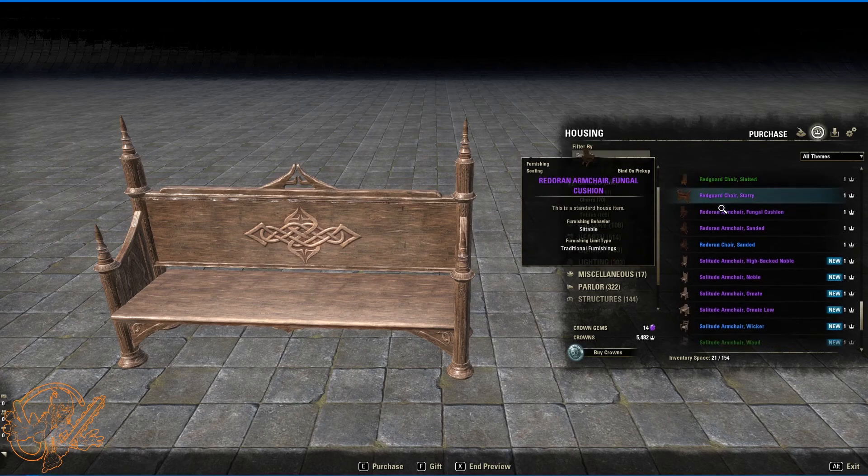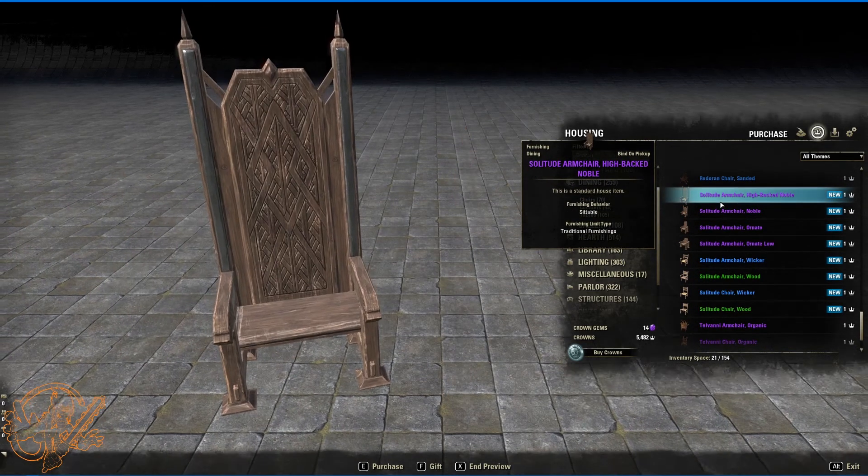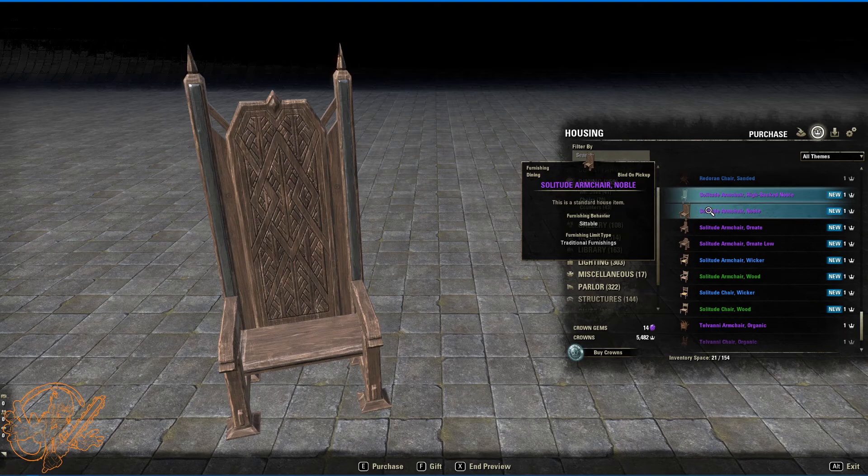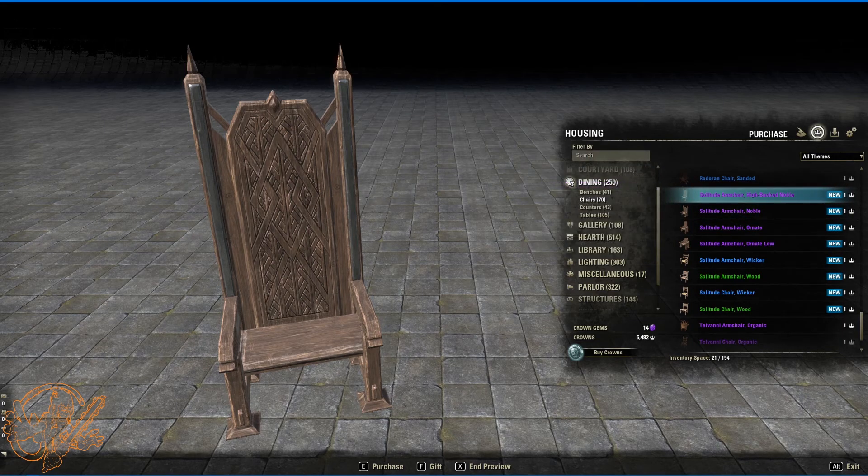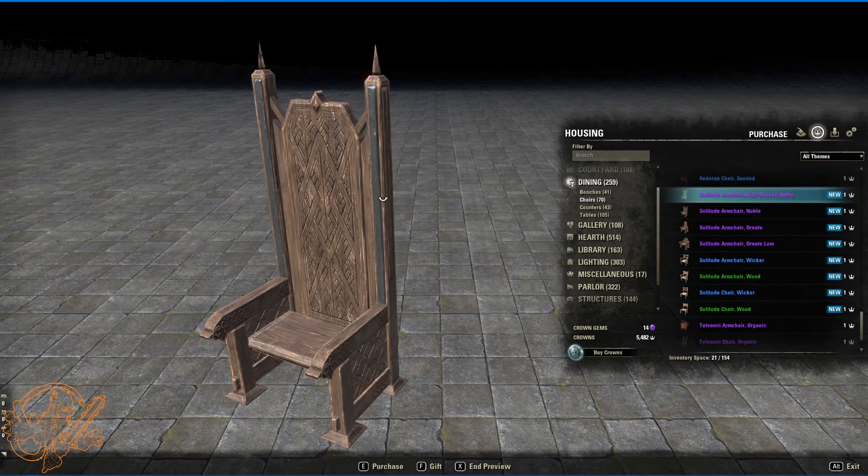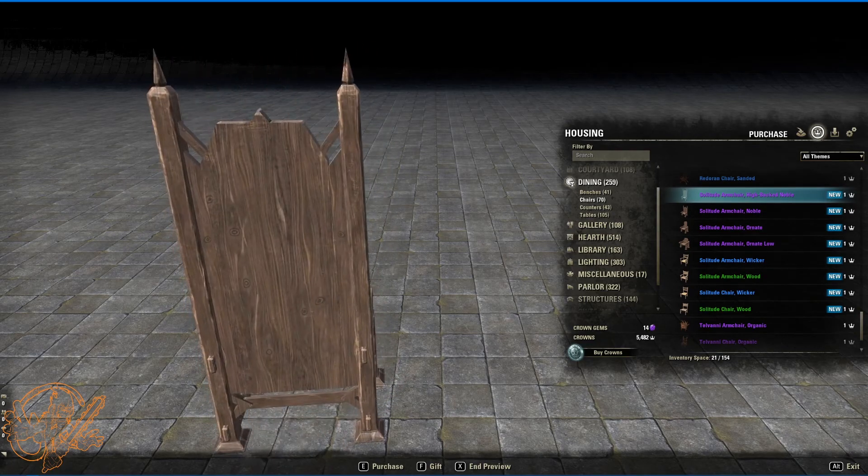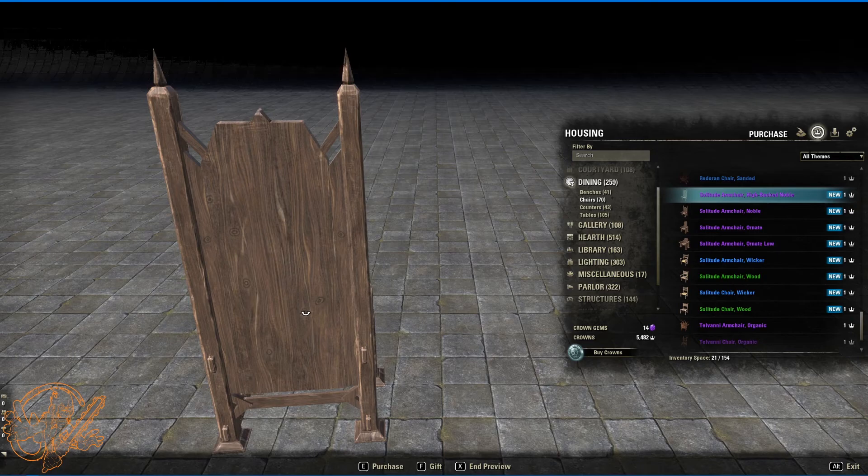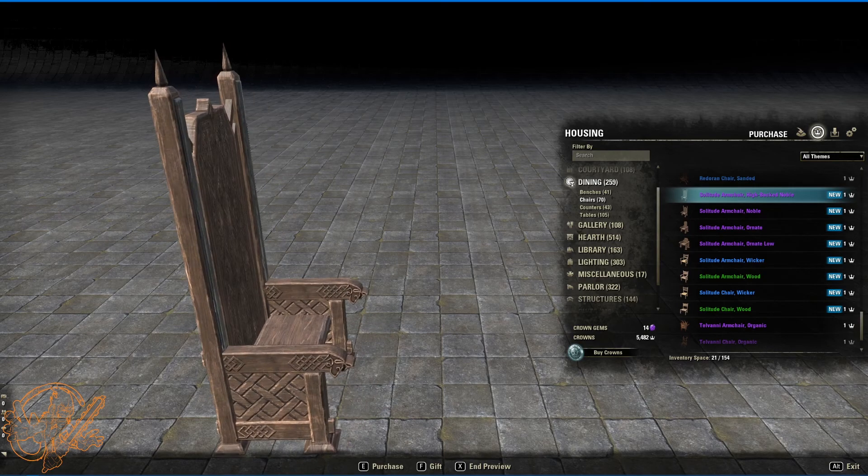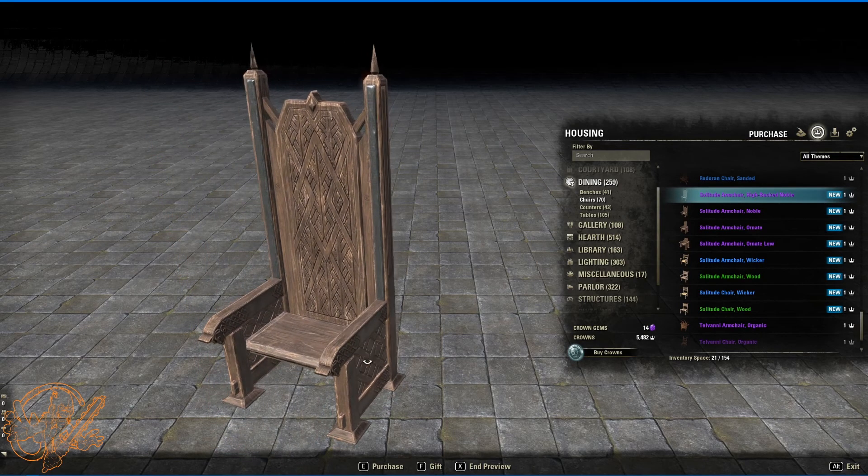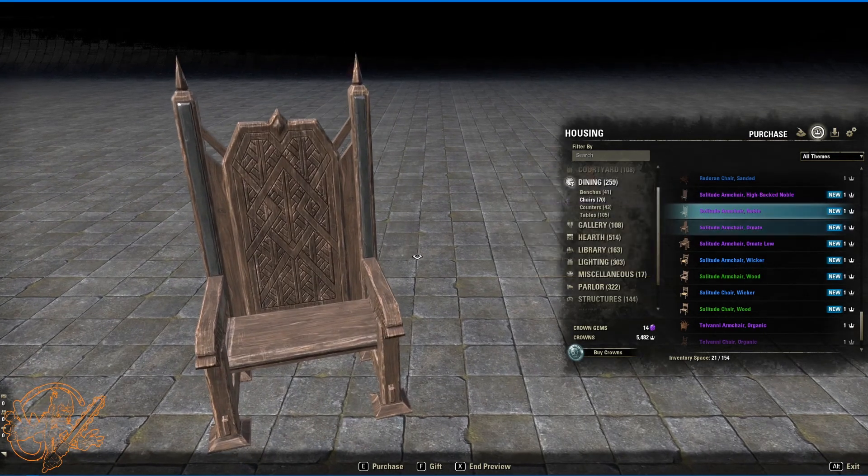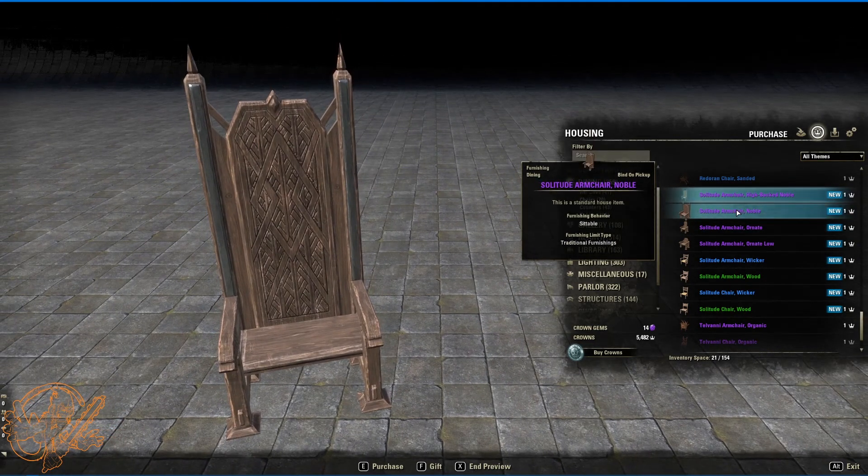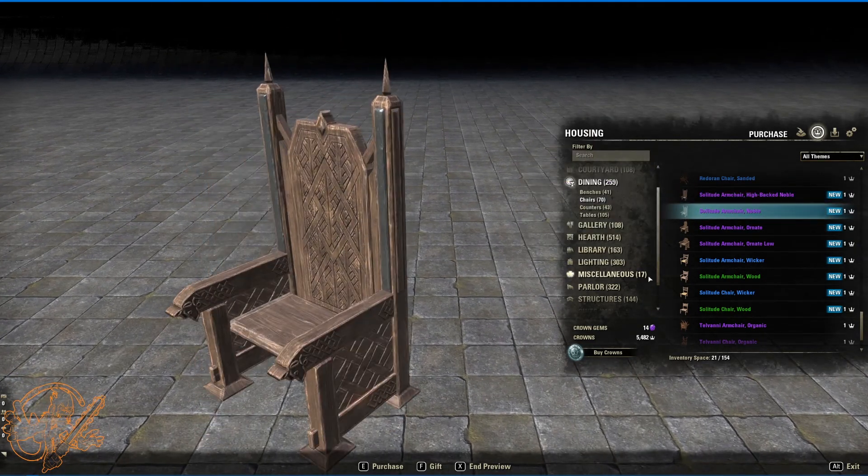As you can imagine we've got a bunch of new chairs as well. Solitude armchair, high backed noble. It's got this metal and or stone kind of inlay on the front here. Not so much on the back. They did throw in some wood knots. Which is kind of fun. And some of this tongue and groove sort of decorative stuff. Solitude armchair noble. A little shorter than the high backed. Same kind of thing.